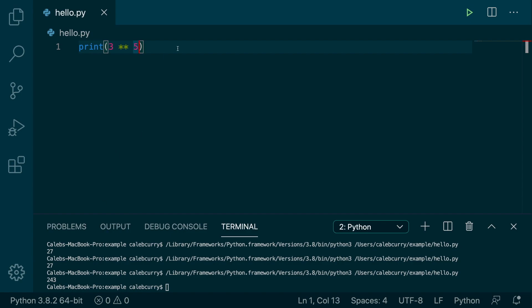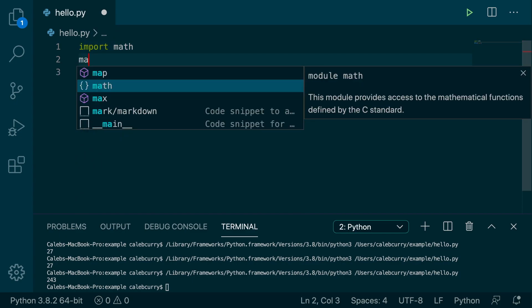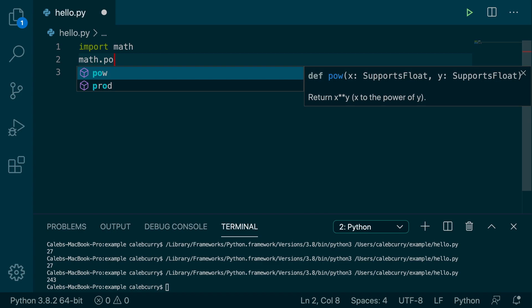I'm going to show you another way you might see it, and that is using the math module.